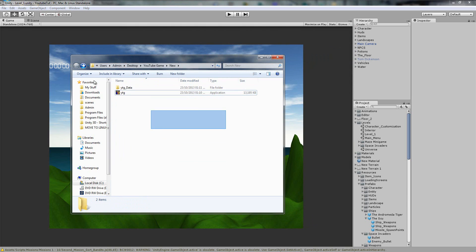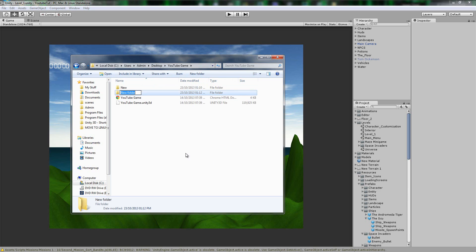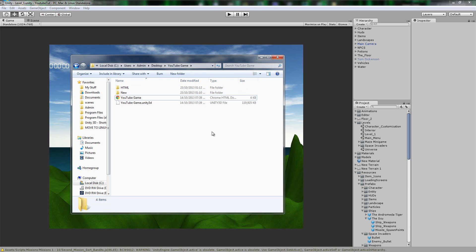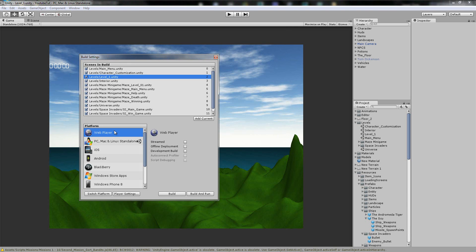So just upload that and give it to anyone to download. Now I'm going to show you how to export the HTML version. The HTML version is basically the one you upload to the web. So if I double click Web, it should begin switching. Click Stream.